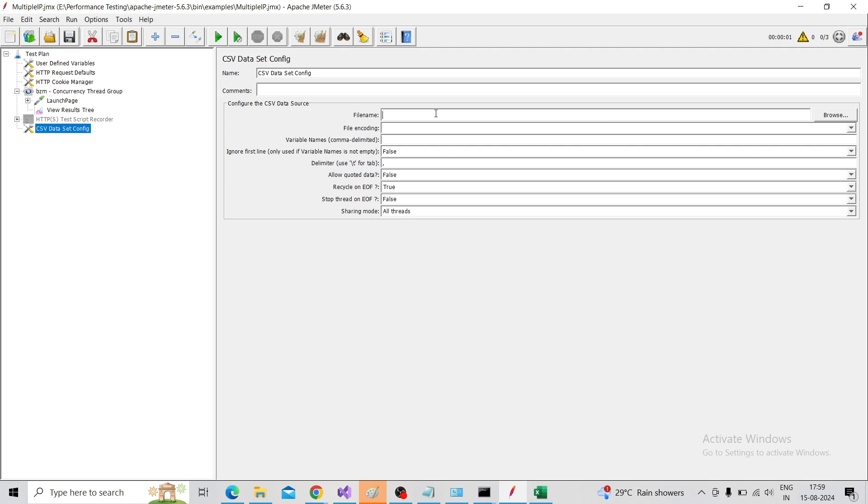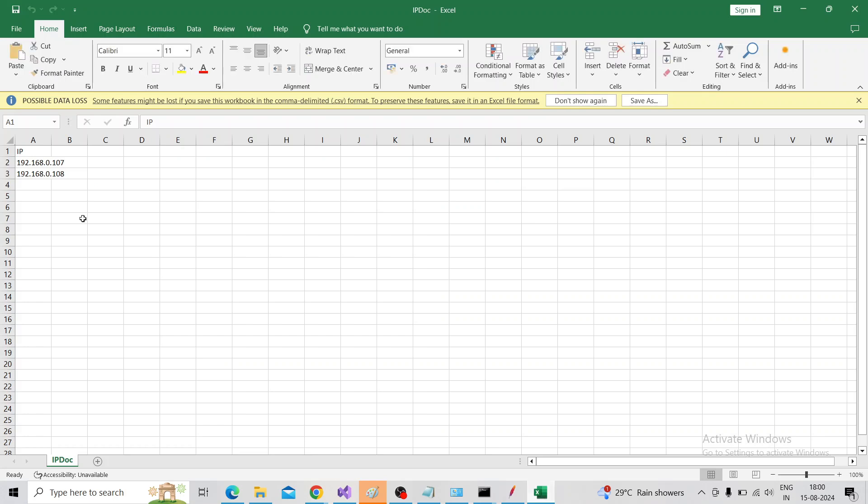Here we're going to add a CSV file, and from the CSV file the different IP addresses will be coming to our JMeter script, which we already configured under the network. So this is the CSV file.